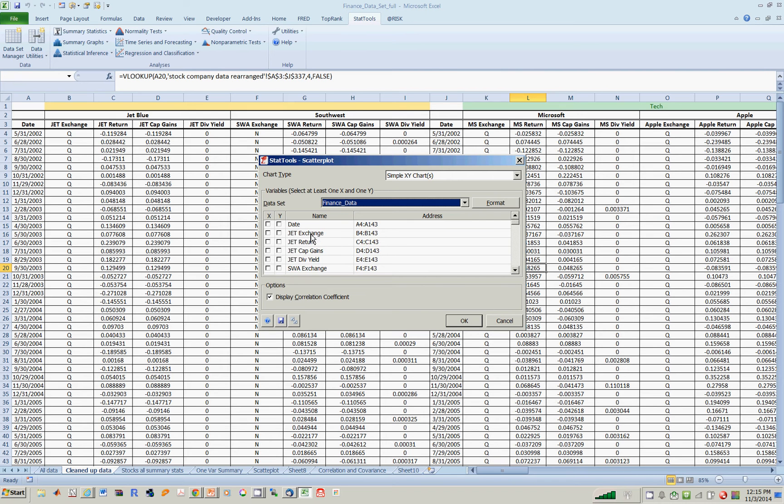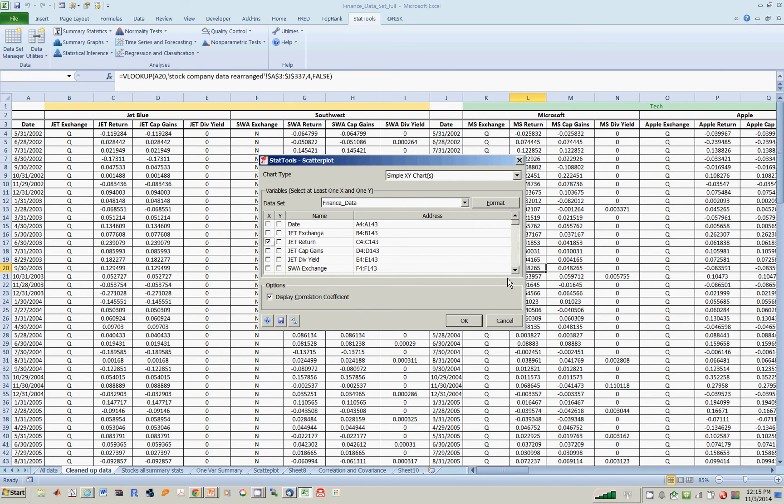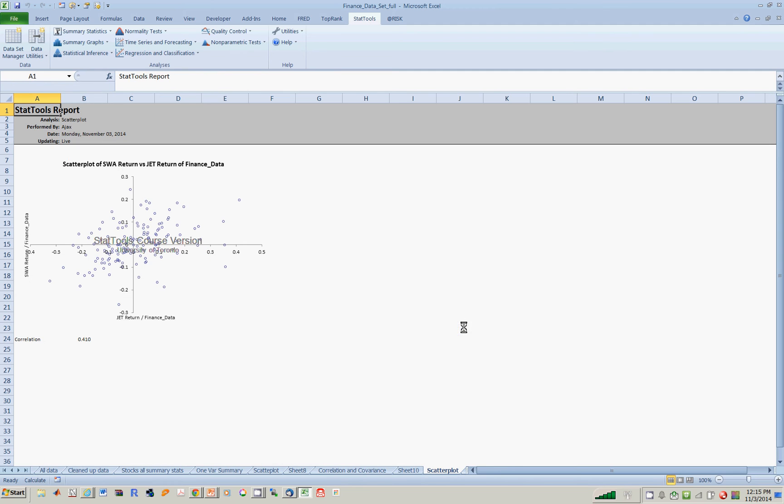So we have on the y-axis, let's say x-axis JetBlue returns, and then of course on the y-axis, let's just put Southwest returns, and then we do this. And voila, we get this scatterplot.